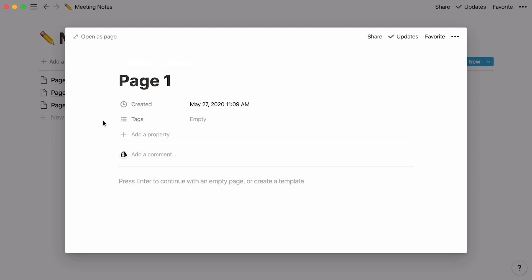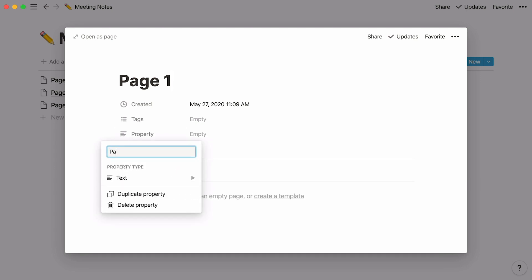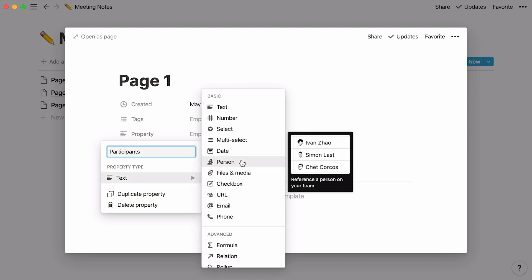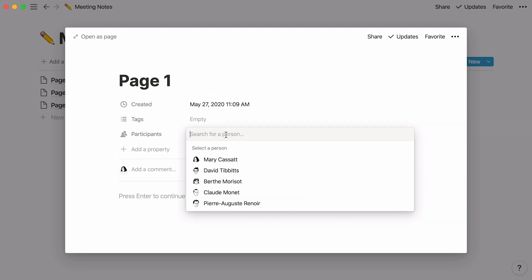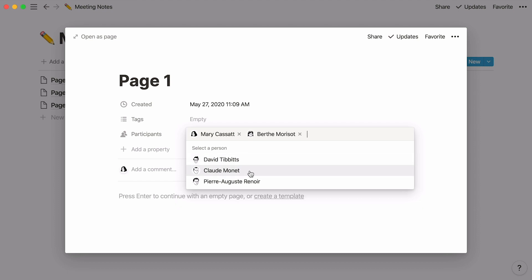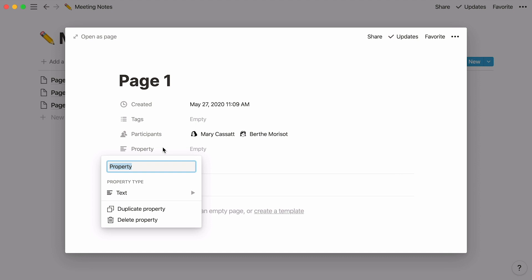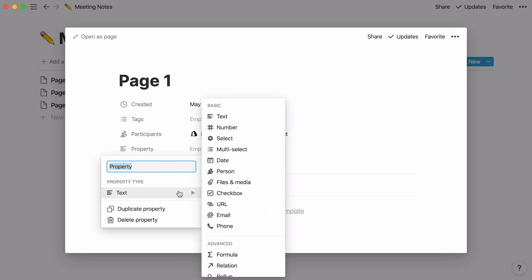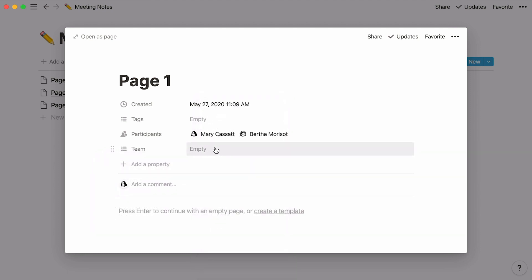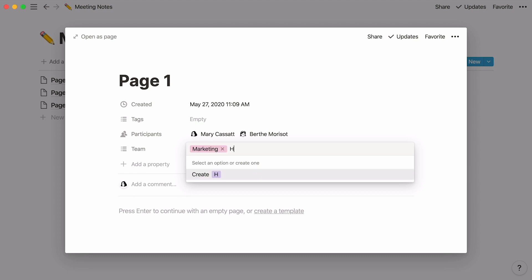Let's say you want to add the same properties as the meeting notes database I showed you. For example, you want to display the people who were in the meeting. Click Add a property, give your property a name like Participants, and scroll down until you find the person property. Click on it and your property is added — you can use it to fill in meeting attendees. When you tag people like this, they'll get a notification with a link to the notes. We also recommend creating a multi-select property called Team, so you can easily see how meeting notes correspond to teams. In the empty space next to the property, type the name of your different teams, and a tag will be created for every one of them.